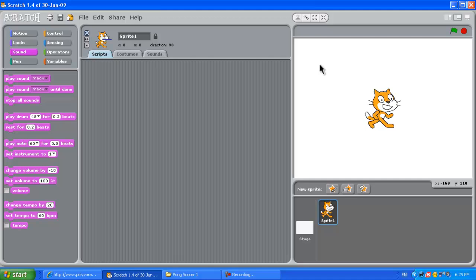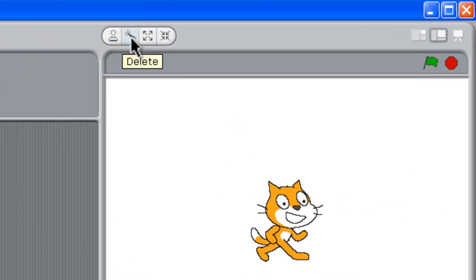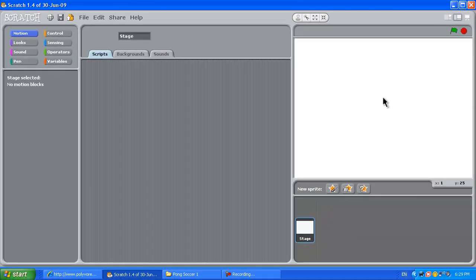Here's the opening screen in Scratch. The first thing we need to do is click on the scissors up here at the top and delete out the cat, because we're not using him in this animation.